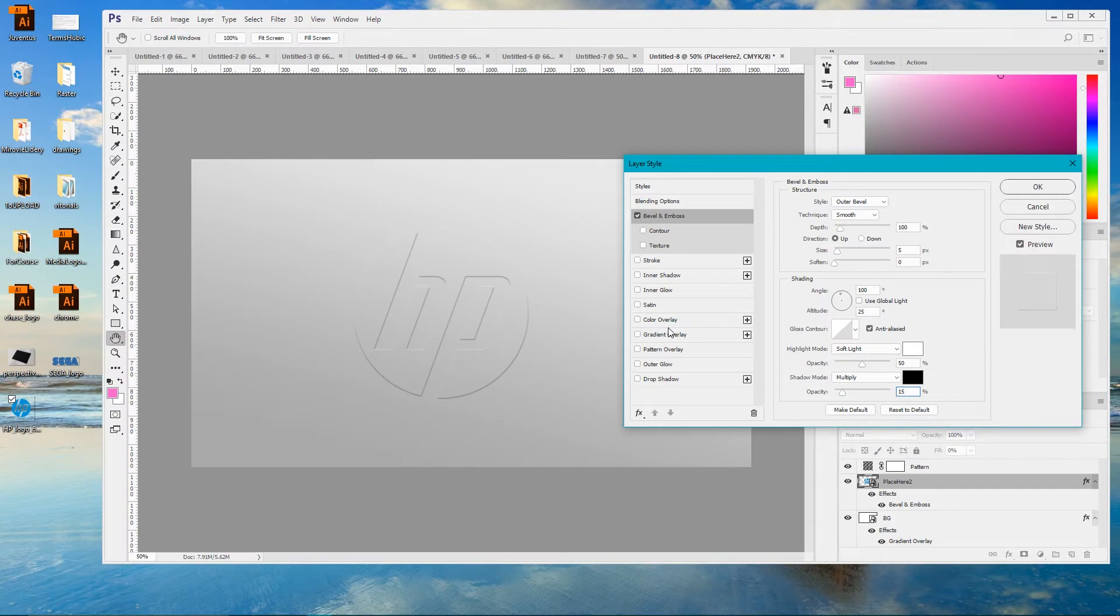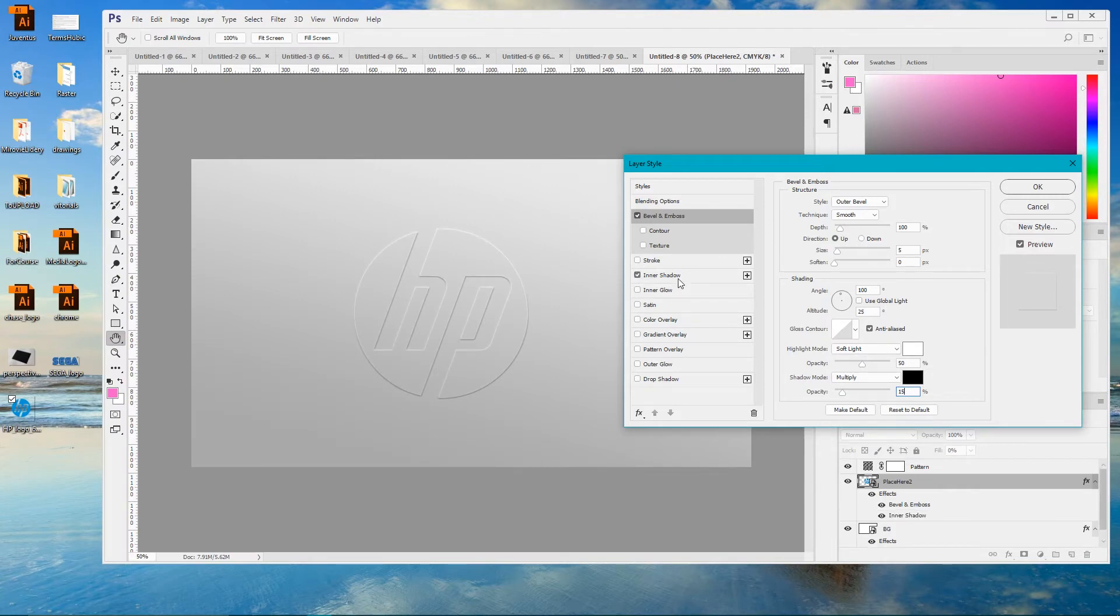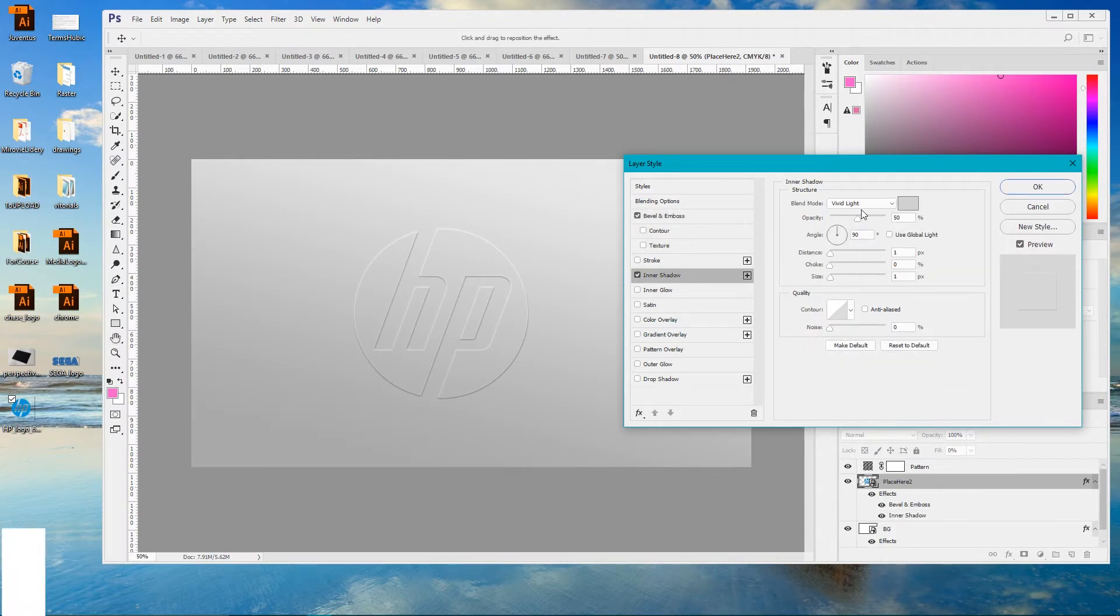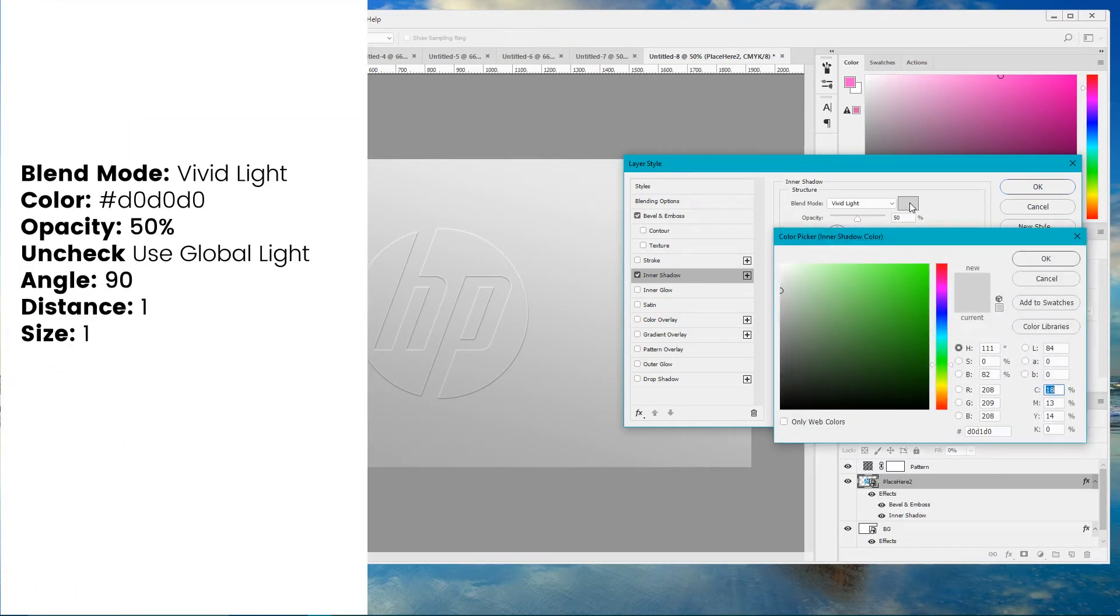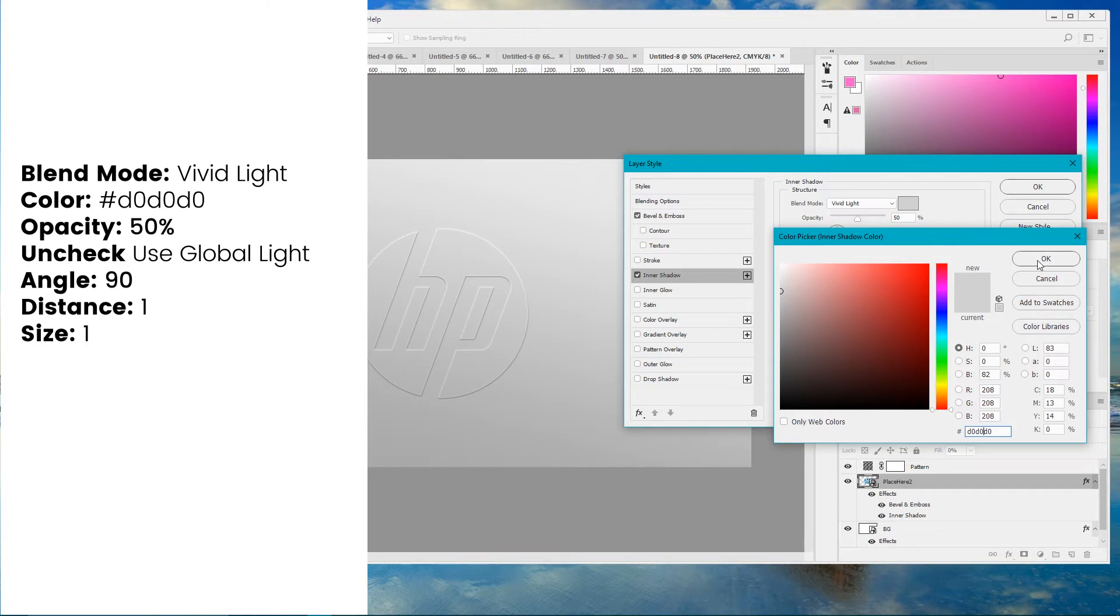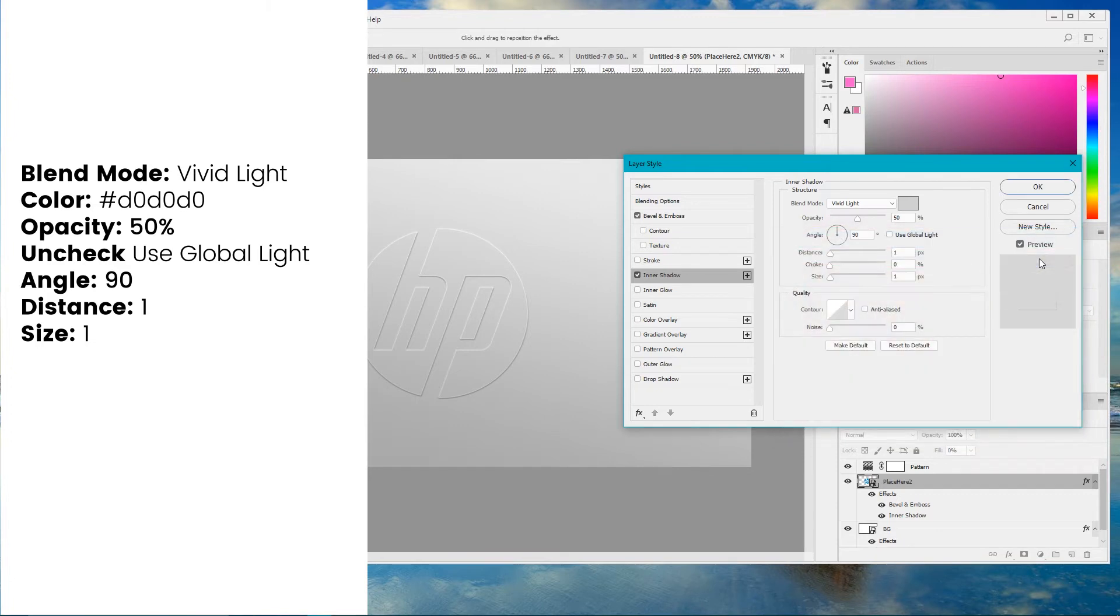Now navigate to the Inner Shadow. For the Inner Shadow we're gonna set the blending mode to vivid light and set this gray color D0, D0, D0. Click OK. As you can see it adds this highlight on top of your logo.